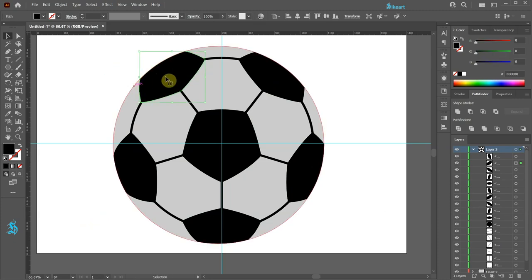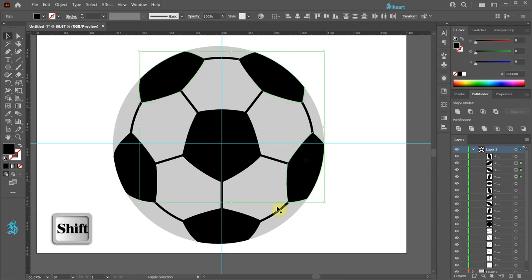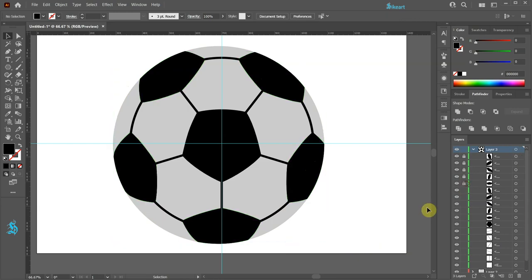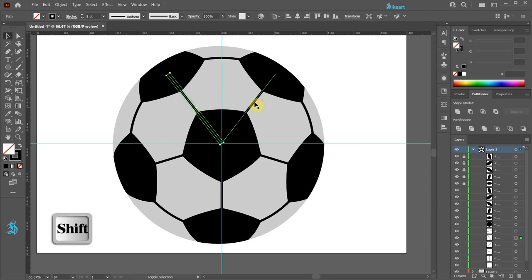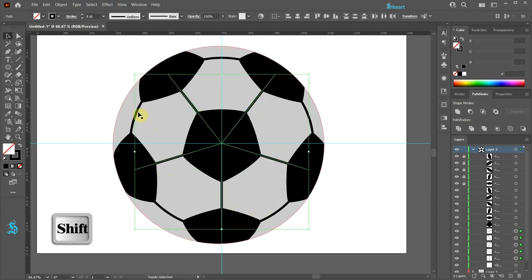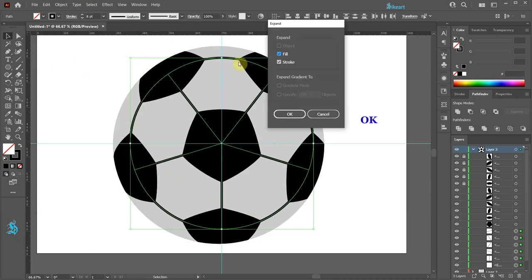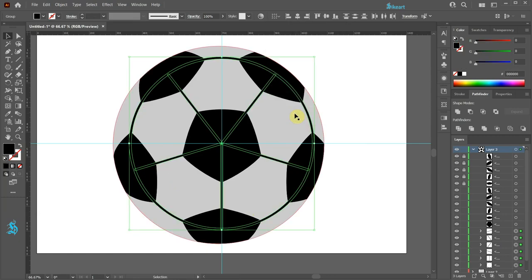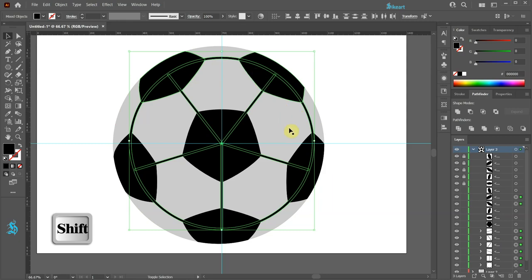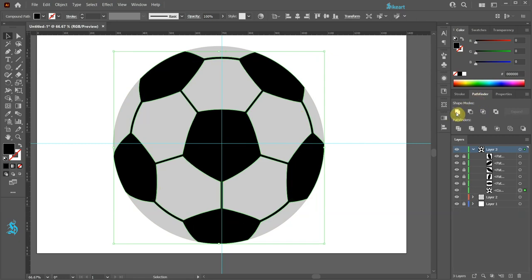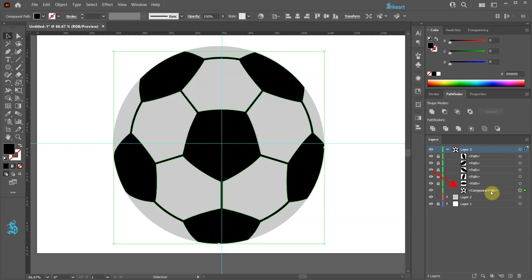Click away to deselect. Select the top black shapes and lock them. Next select all lines and the black circle. Go to Object and choose Expand, then click OK. While you are holding down the Shift key, add all black shapes to this selection. Now go to Pathfinder and choose Unite. And we've created one compound path.